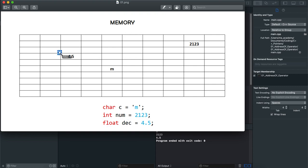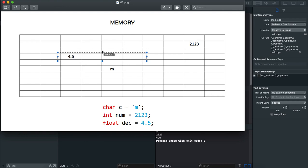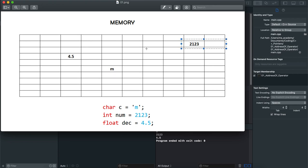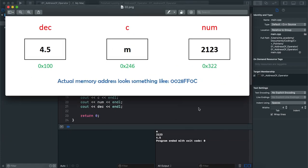To recap: a character takes one byte — one memory cell. An integer takes four bytes — four memory cells. A floating point also takes four bytes — four memory cells. For simplicity I'm using one cell location in the diagrams. So these four bytes will be assigned to the variable called decimal.